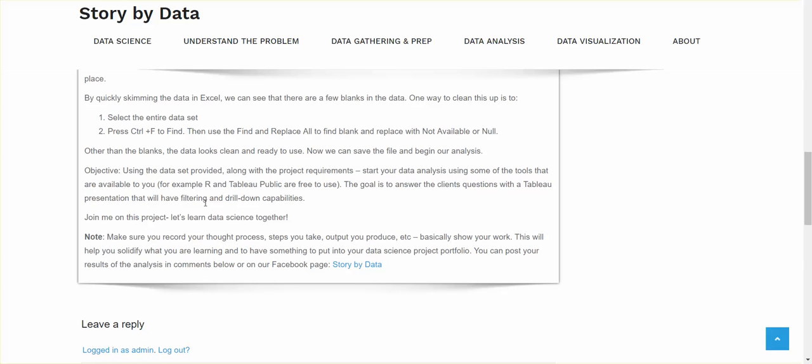So now we can go ahead and save our spreadsheet. And we can begin our analysis. So the objective here is using the data set provided along with our project requirements, keeping that in mind. Start your analysis using some of the tools that are available to you. You can use R or you can use Tableau Public. These are free to use. And the goal here is to answer the client's questions with a Tableau presentation in the end. So I do think we should go with using Tableau Public because we'll have the filtering and drill down capabilities.